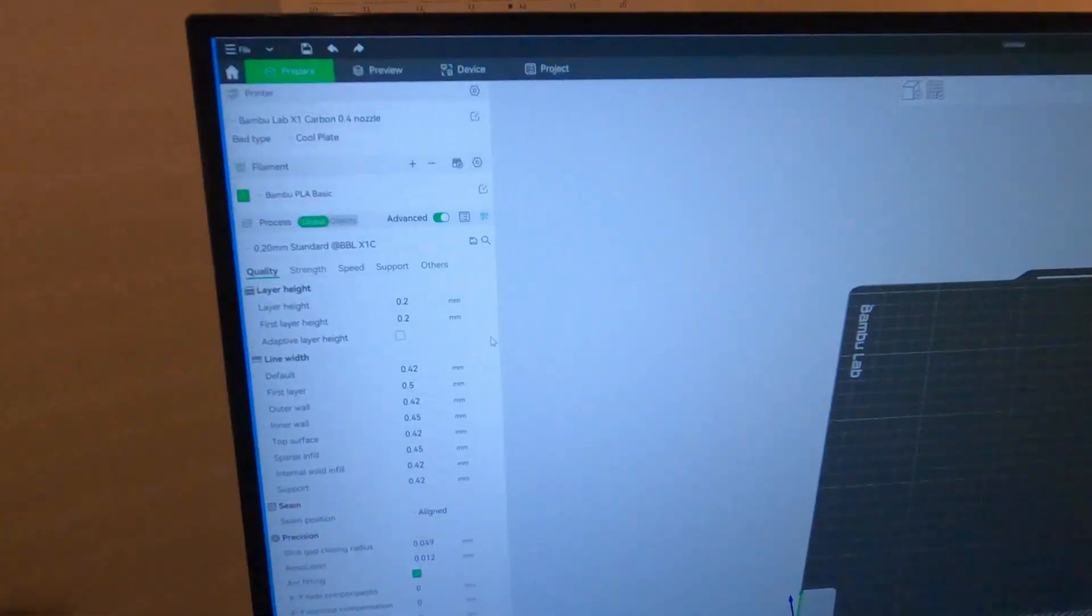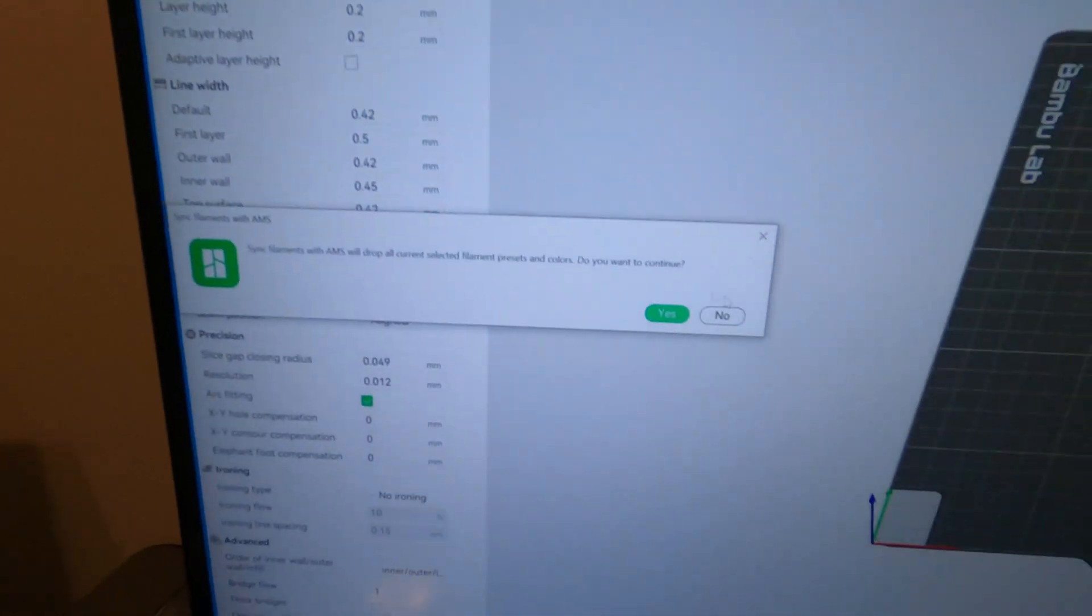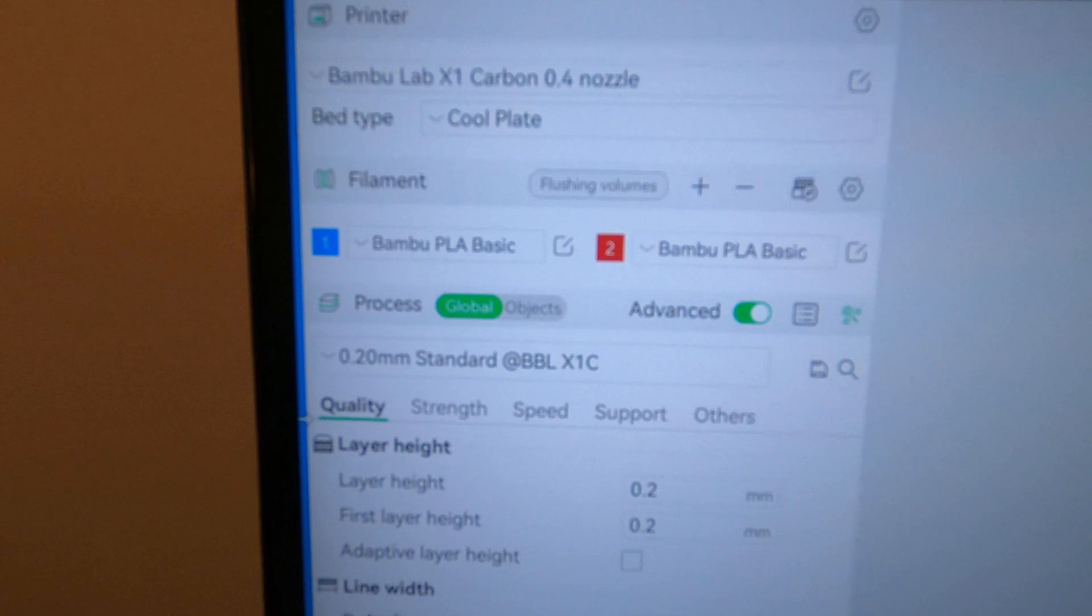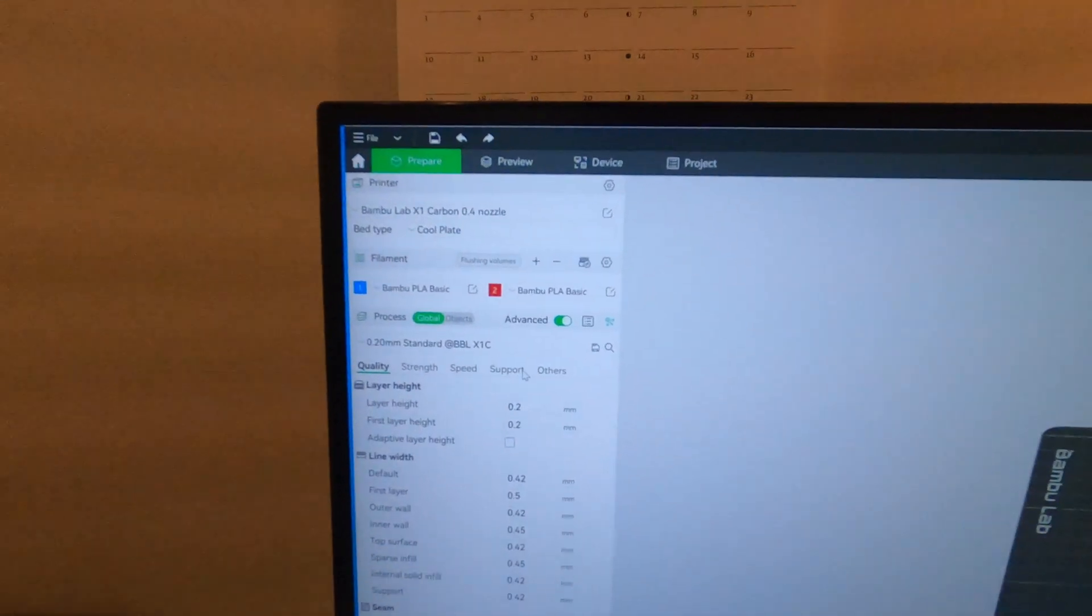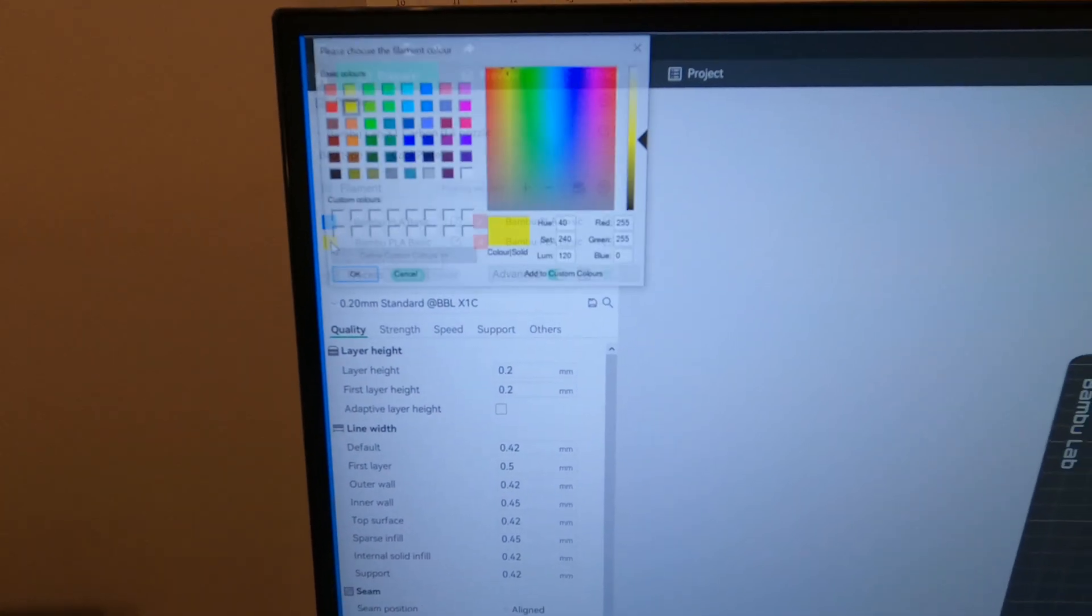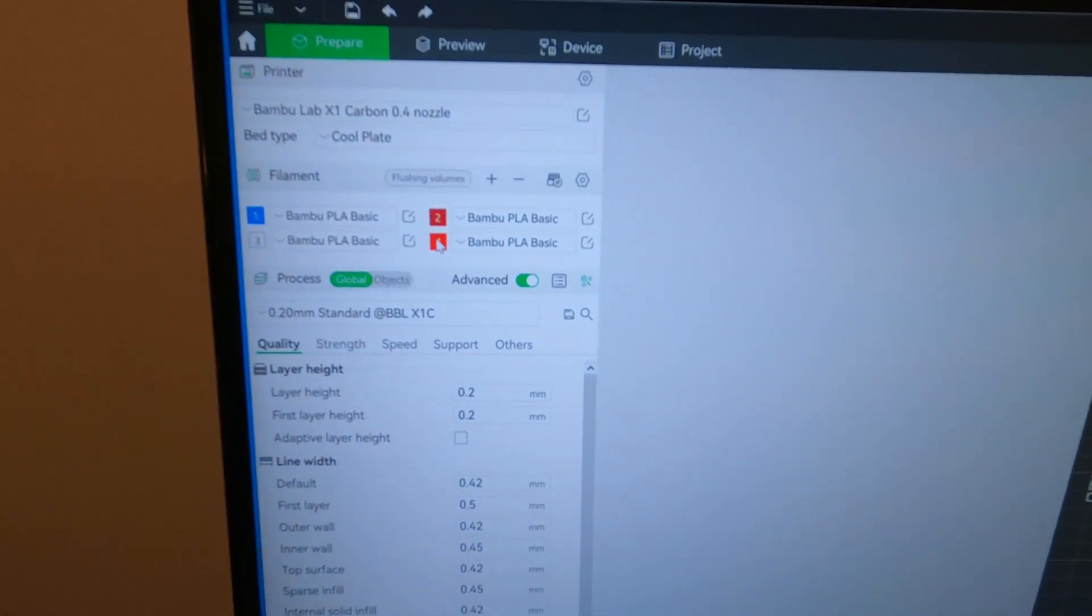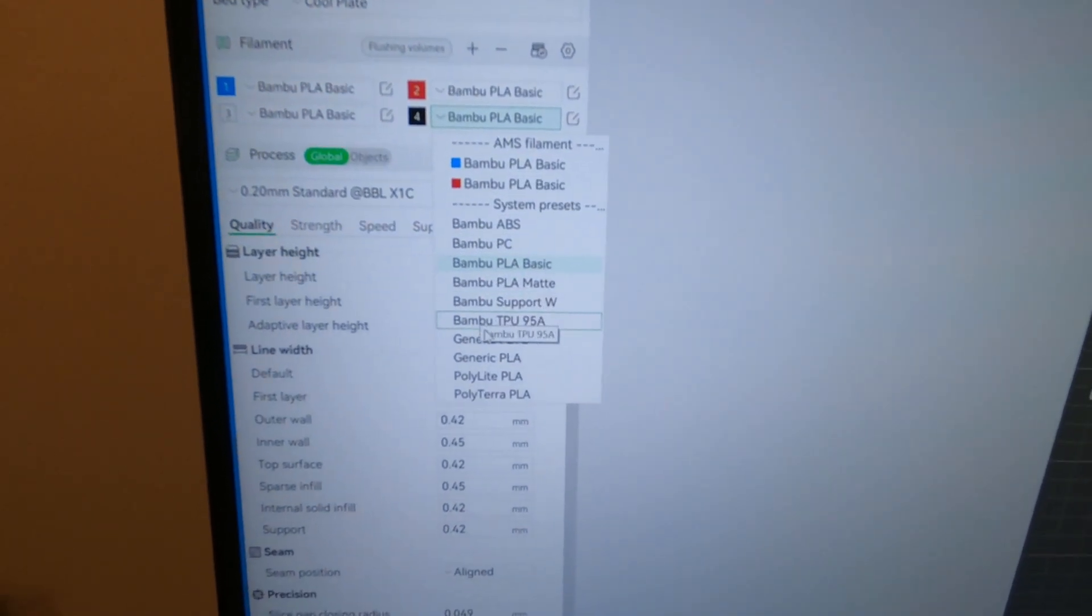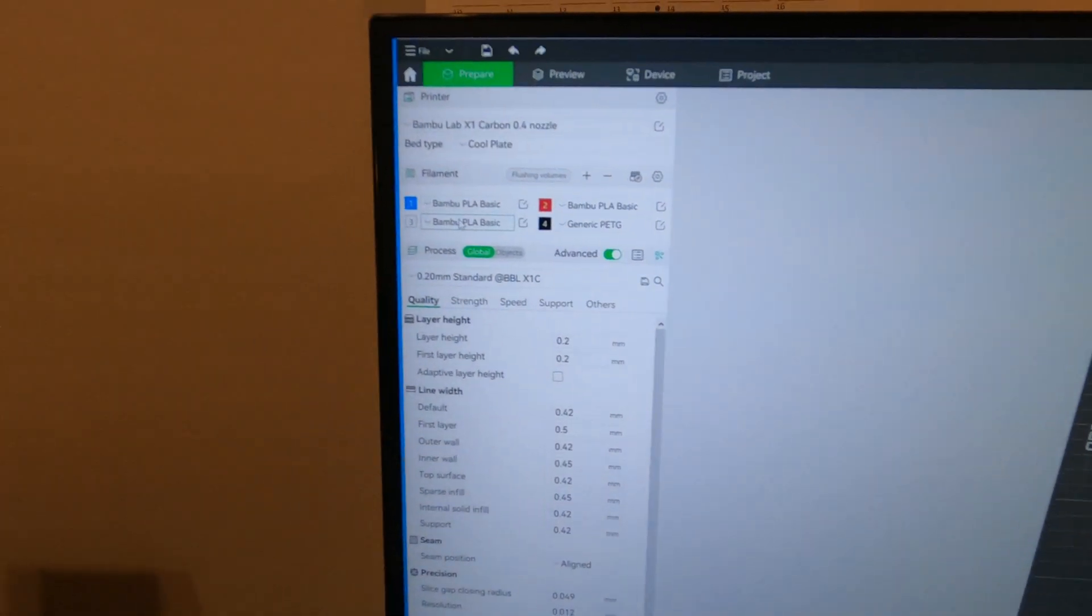Now we'll come back over to the slicer, click on that, and now it knows in slot 1 it's blue, slot 2 it's red. That's fine and good. So we'll add two more and we'll call this white, and this one black. And it's PETG, so we'll go down to generic PETG.